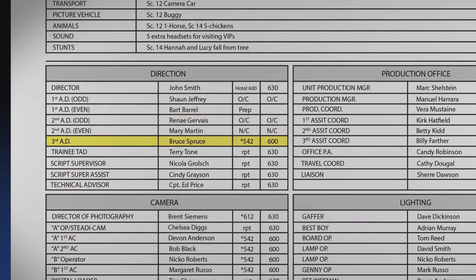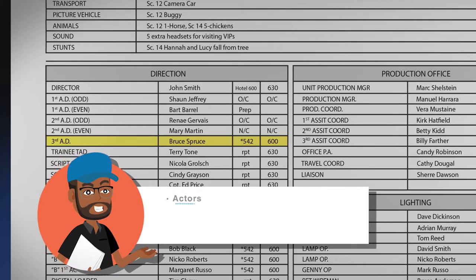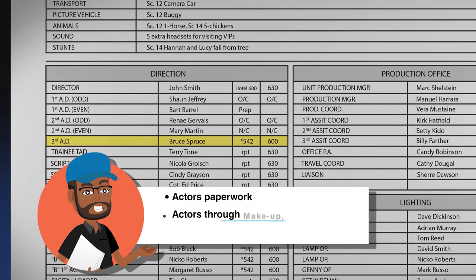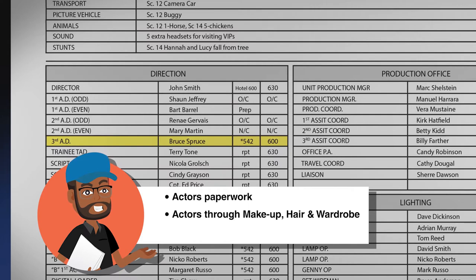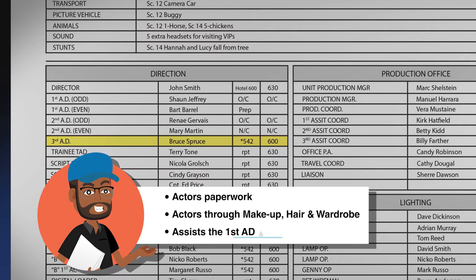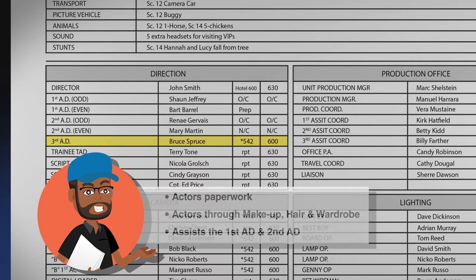The third assistant director oversees the actor's paperwork and coordinates the actors going through makeup, hair, and wardrobe. The third AD also assists the first and second assistant directors and directs background performers as needed.